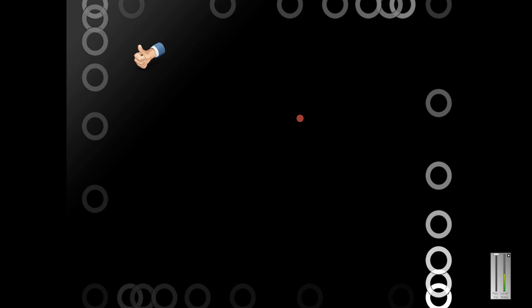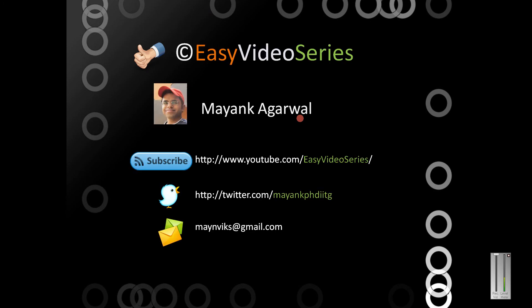That's all for now friends. If you like my channel, please subscribe to Easy Video Series. You can reach me on Twitter at mayankphdiitg or email me at mayankvks@gmail.com. Thank you for watching.